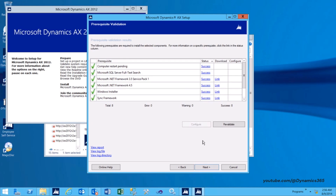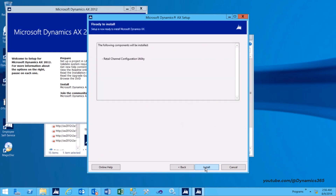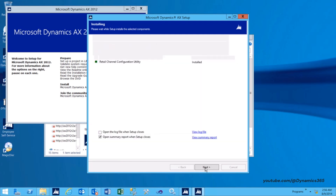On the Prerequisites Validation page, verify that all the prerequisites have been met and then click Next. On the Ready to Install page, click Install. On successful installation, a success message will be displayed. Retail Channel Configuration Utility is installed.